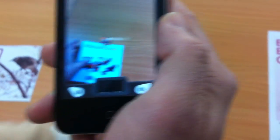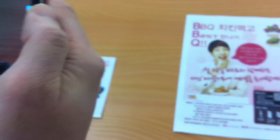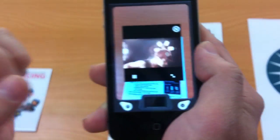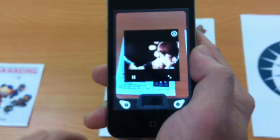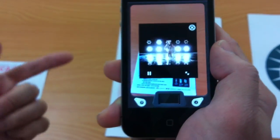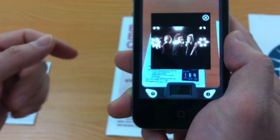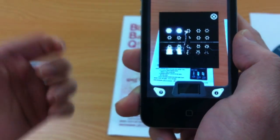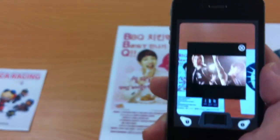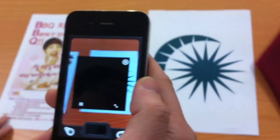This one is a BBQ poster — a very famous Korean chicken franchise. So unlike the other two, this one brings up a video. It's invoking a music video just by looking at the image.